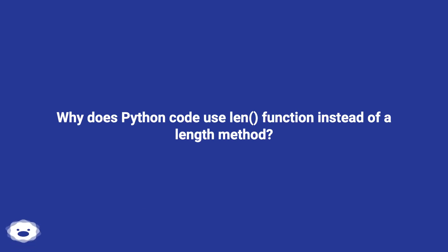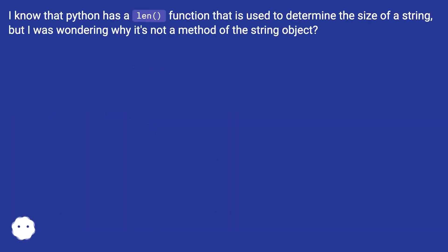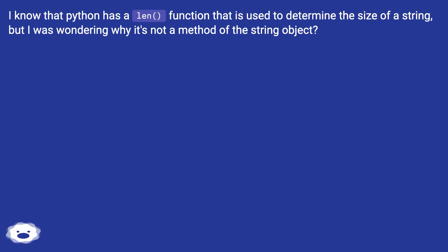Why does Python code use len function instead of a length method? I know that Python has a len function that is used to determine the size of a string, but I was wondering why it's not a method of the string object.